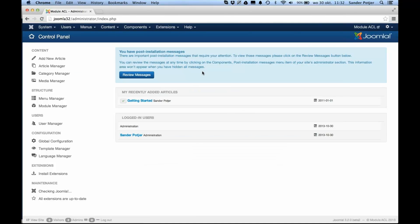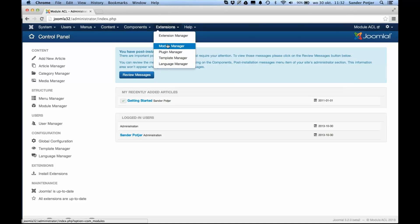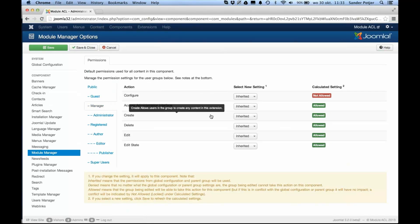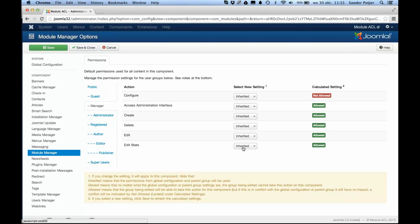I have a default Joomla 3.2 installation ready in front of me and what this new feature is all about is the module manager. We all know the module manager, and in the past you were already able to configure permissions by clicking an option button for all user groups — like the create, delete, edit, and edit state actions — but those actions were valid for all modules. So it wasn't possible to allow access to just one, two, three, or more specific modules.